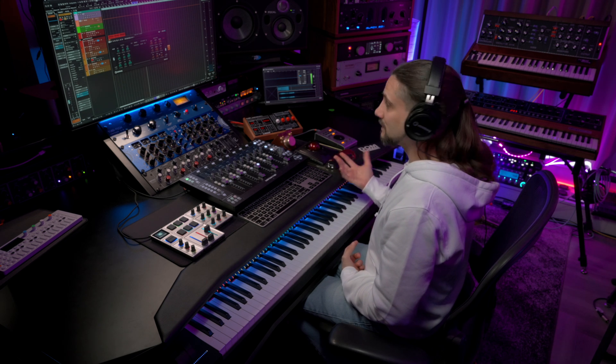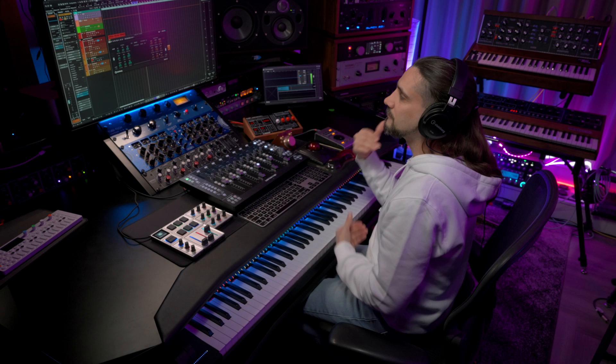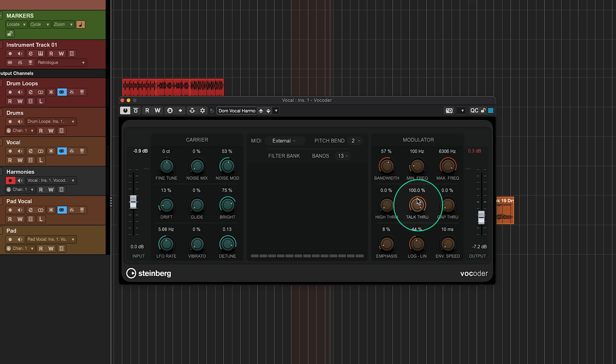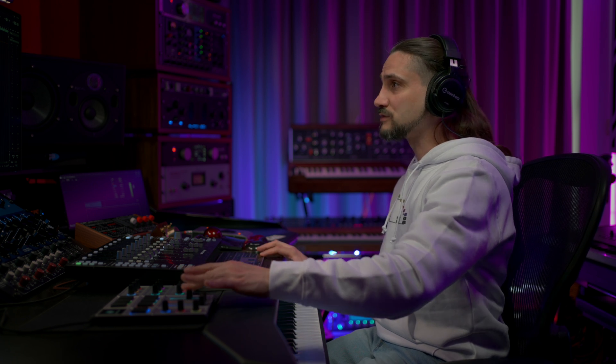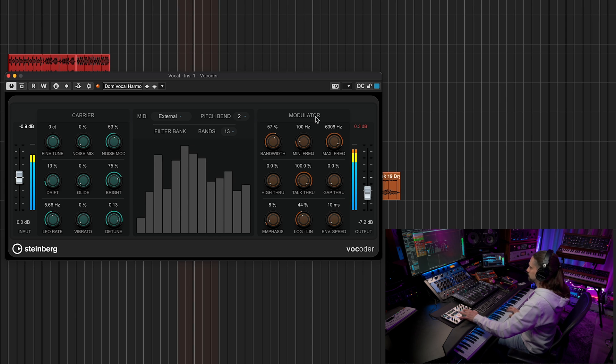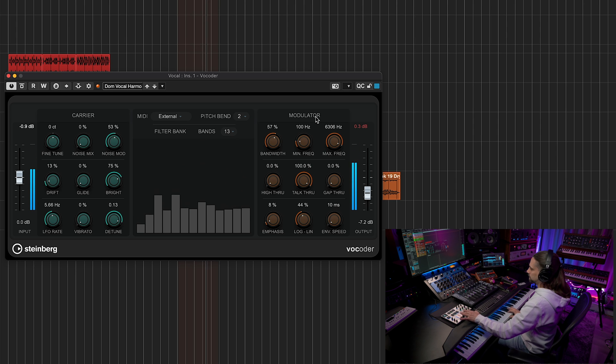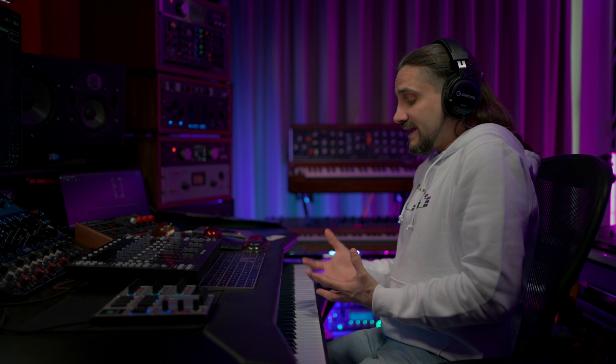Of course I can record this as MIDI information and trigger it whenever I want. If you want more control, you can add the vocoder to an effects channel — send your vocal to the effects channel and control it there, so you have control over the dry vocal and the vocoded vocal separately. In that case, I would set Talk Through all the way down so you only get the vocoded signal, and I'd also use the mod wheel to create vibrato effects.